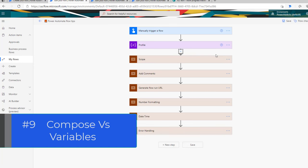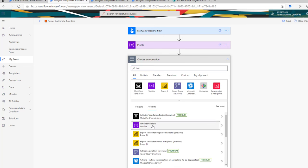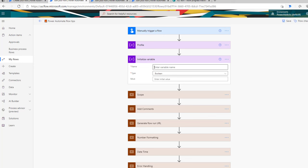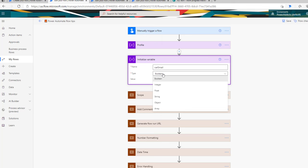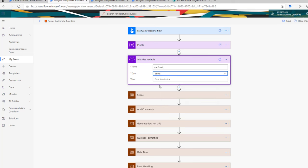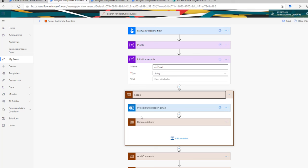The next tip is around using the compose action versus creating a variable in flow. When you want to use a variable, the first step is to initialize it. Variables are strongly typed — when you create a variable, you have to pick its type, such as string. You initialize it to an empty value. You cannot initialize variable actions inside scopes; you have to keep them outside, initialize them, and then use them throughout your flow.